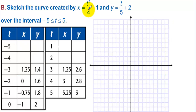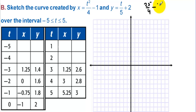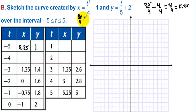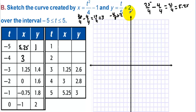Sketch the curve created by x = t²/4 - 1 and y = t/5 + 2. When we plug negative 5 in for t, we get 25/4 minus 4/4, which is 21/4, which is 5.25. Plugging negative 5 in for y gives negative 1 plus 2, that's 1. Negative 4 in for x gives 16/4 minus 4/4, that's 12/4, which is 3. For y, we get negative 4/5 plus 2, which is negative 0.8 plus 2, which gives us 1.2. Hopefully you get the idea — I've filled in the other decimal points for the other t values.